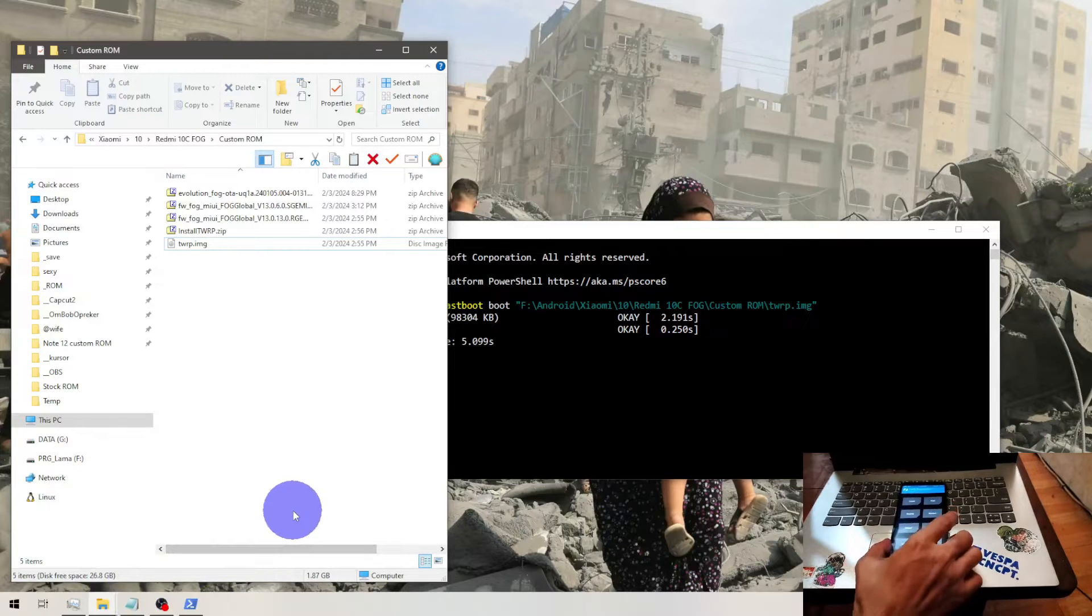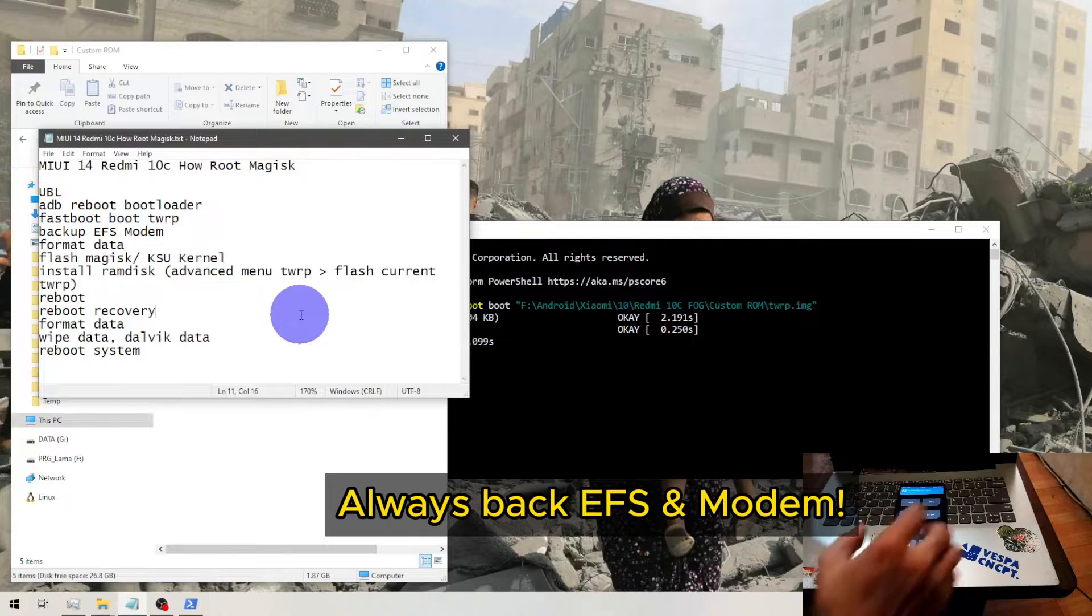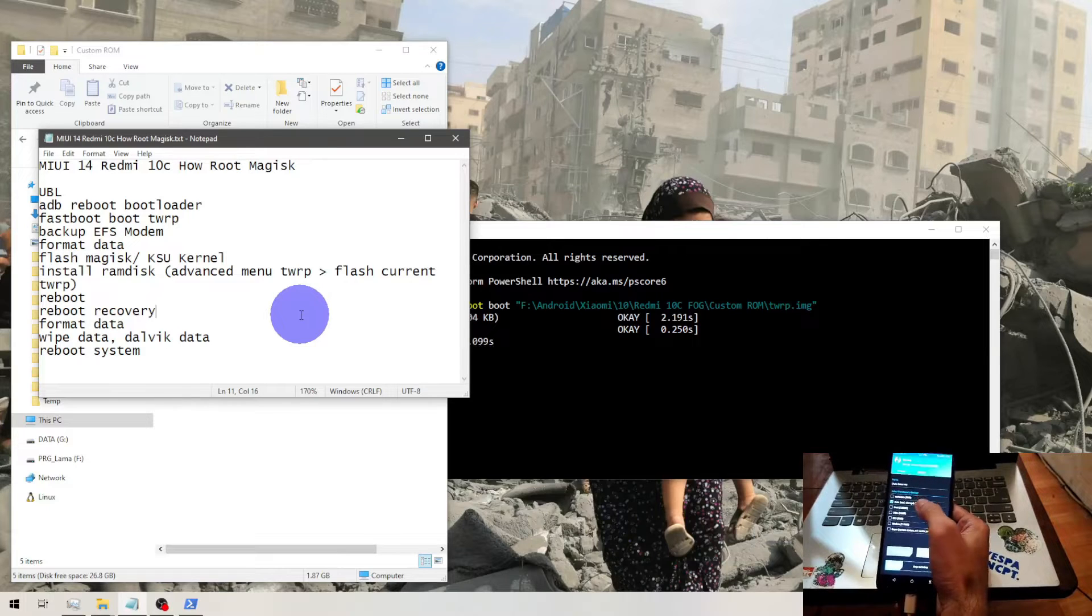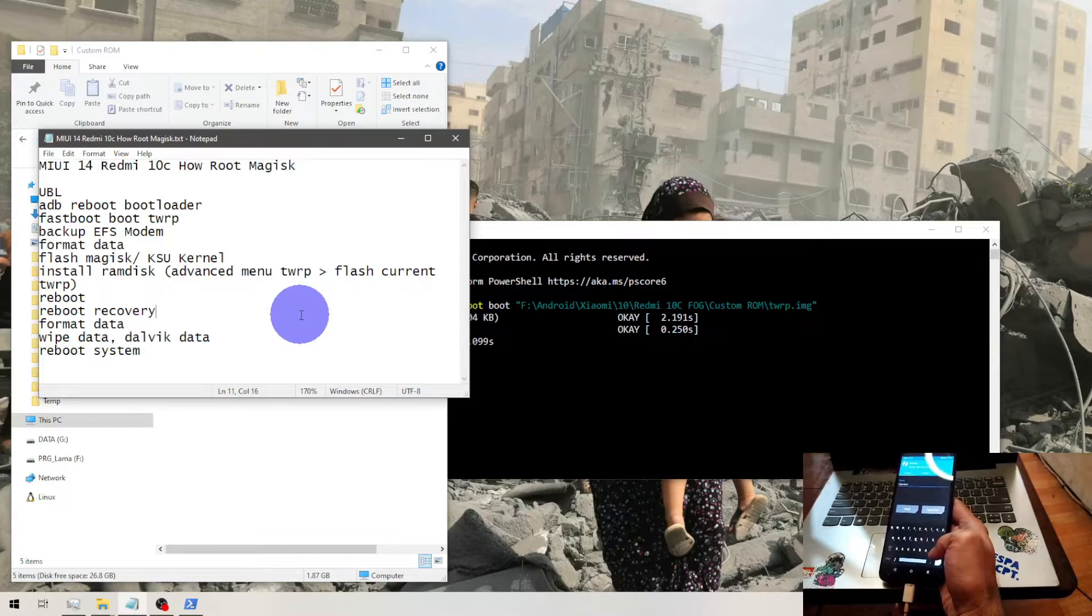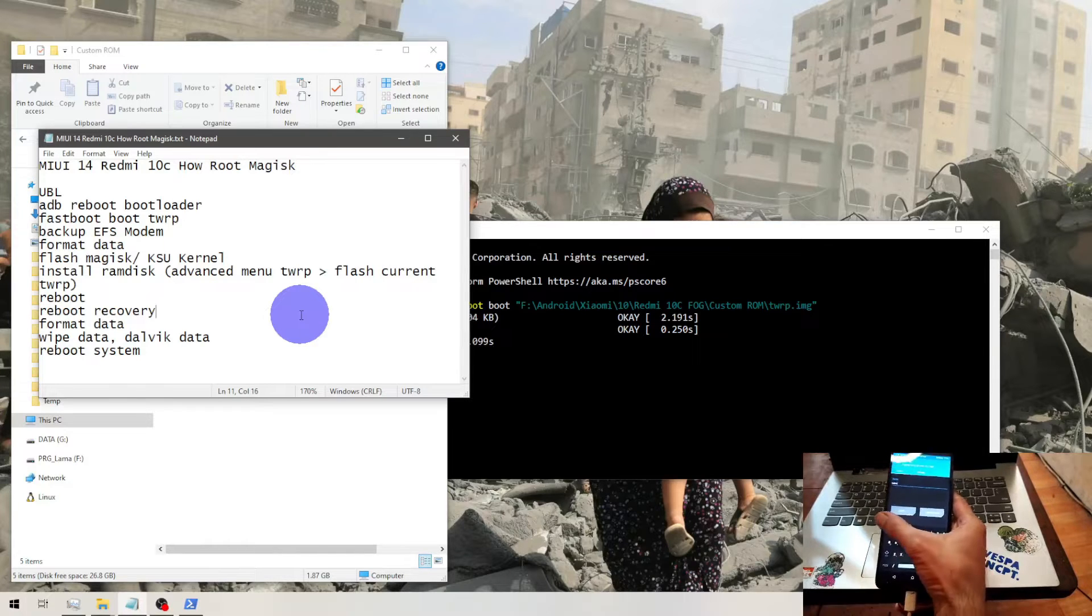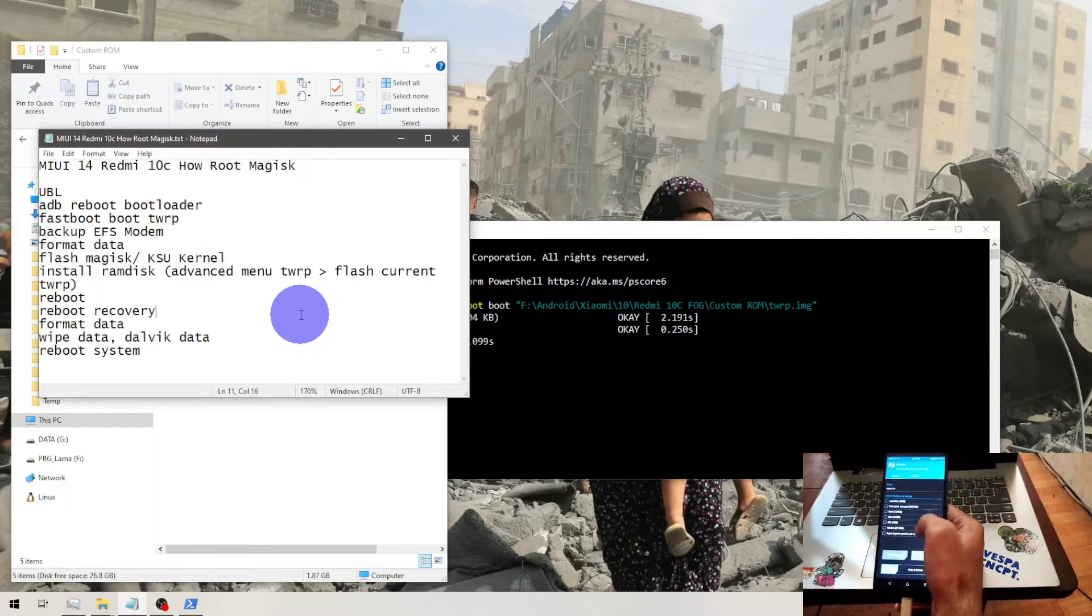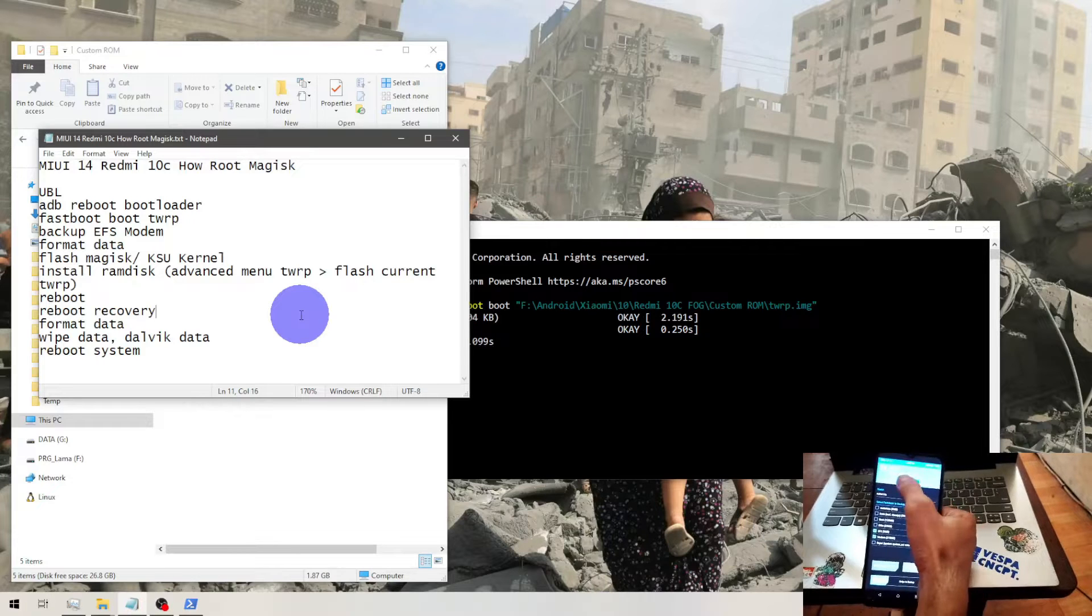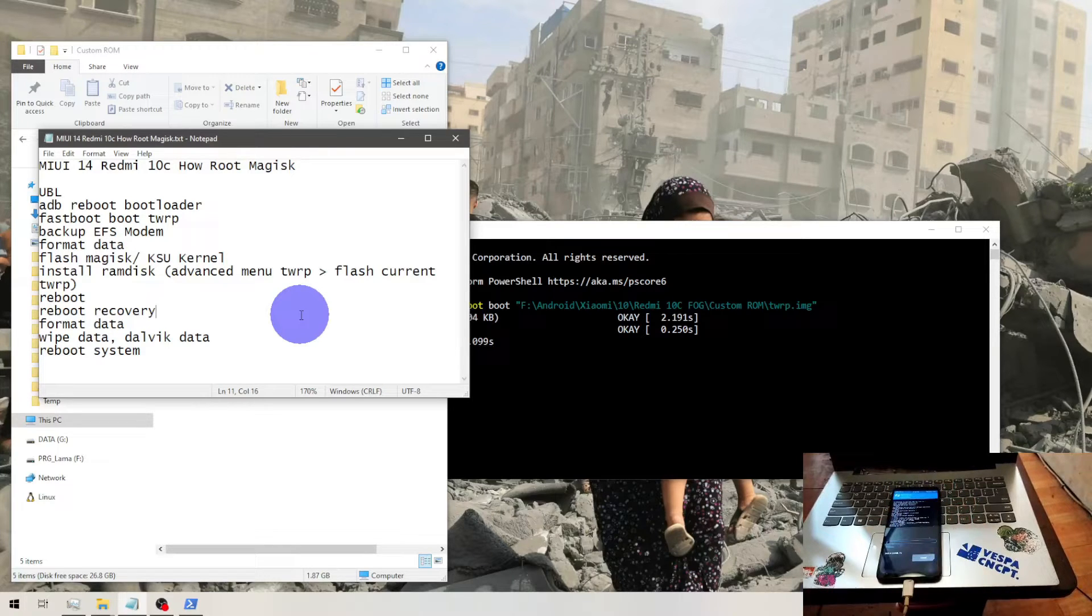Now we are in the custom recovery. First thing you need to do as usual, backup EFS and modem. It's always a good idea to backup. Go to the backup menu right here, select storage, we'll put it into microSD, give it a name so you will not forget. We'll give it a name Redmi 10C. Check all the options, I will just select the EFS and modem. Go to the options, enable compression for smaller size and swipe it. Let's wait, size is about 200 megabytes.